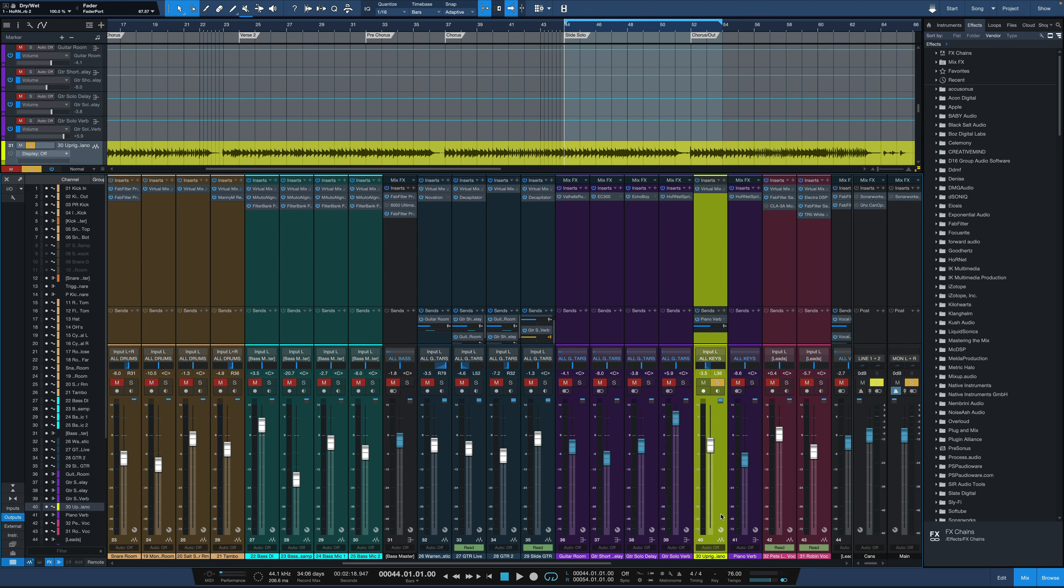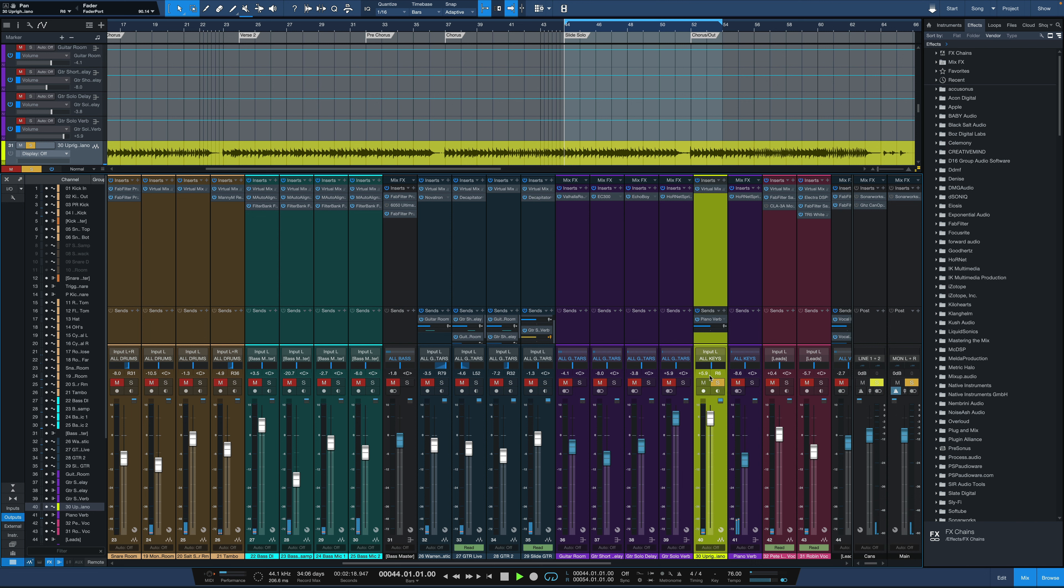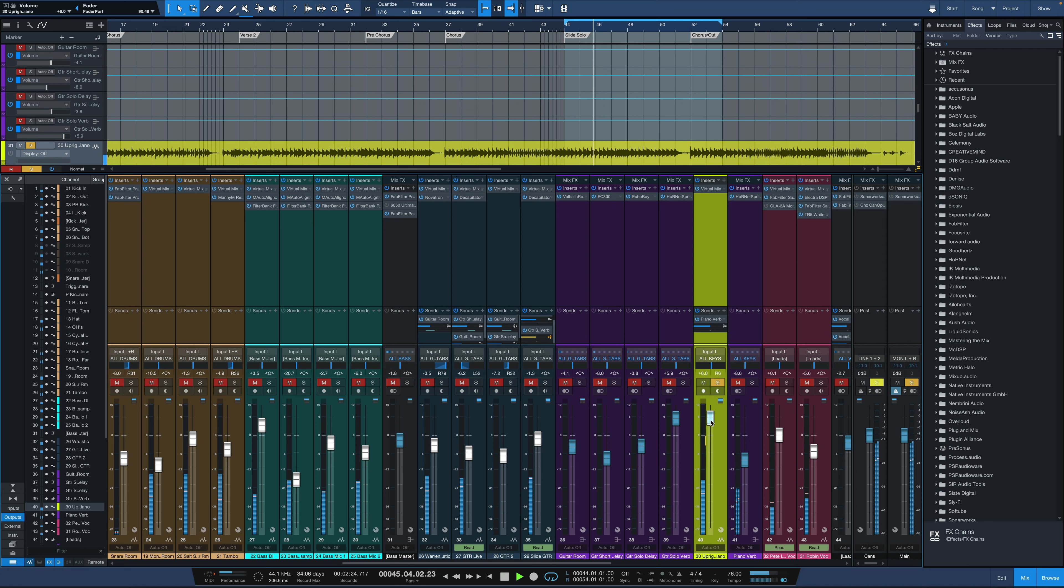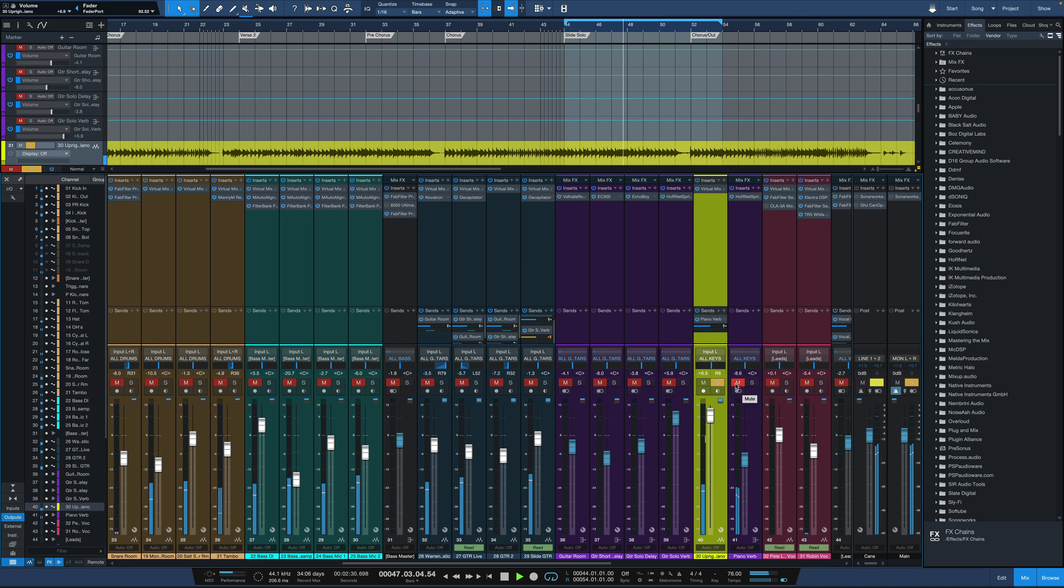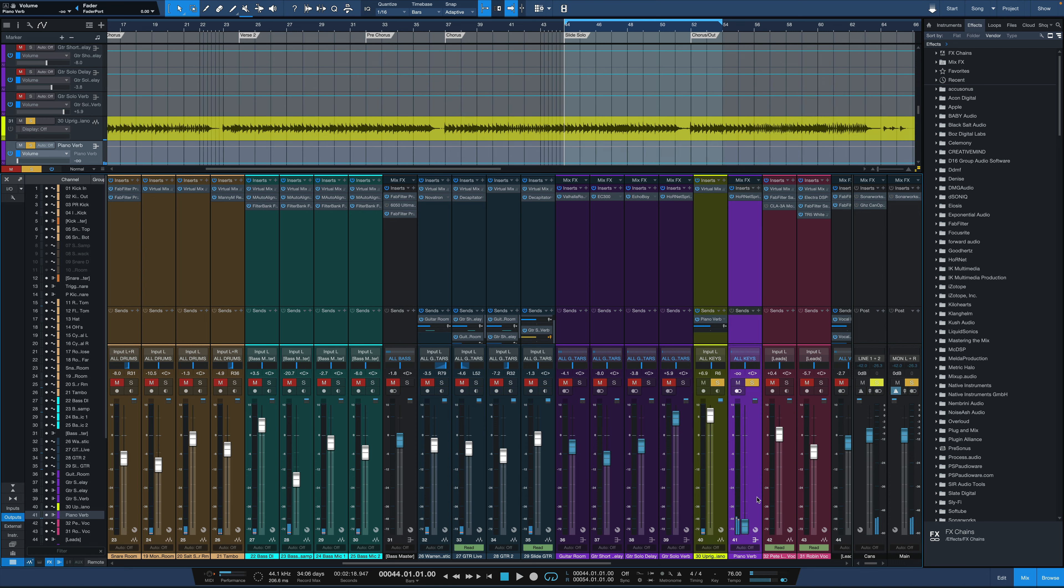Now let's try it out on a source we don't typically associate with spring reverb, an upright piano. So here it is with no reverb at all, just the dry piano part. And then we'll dial in the reverb here on its default setting. Just push up the fader.